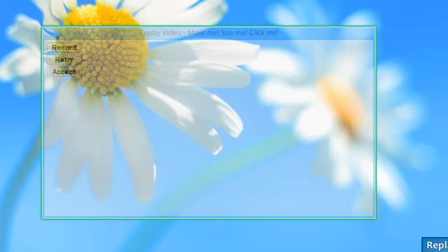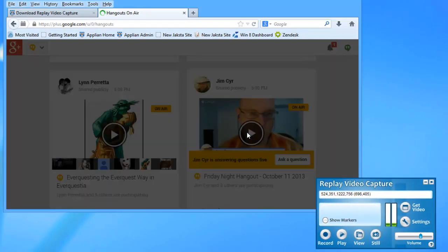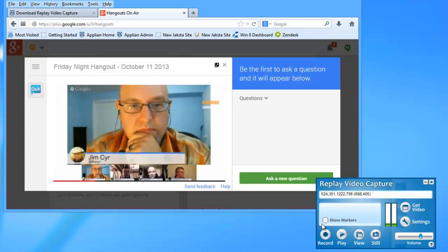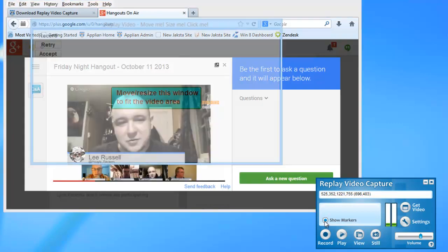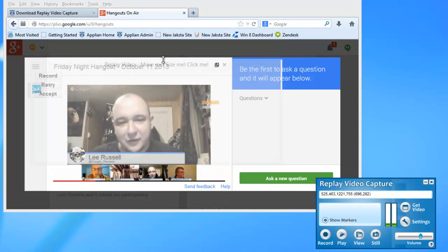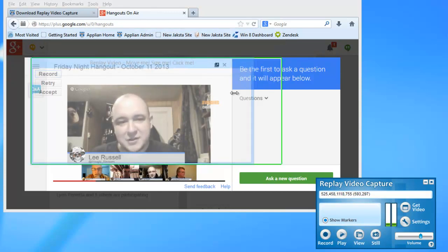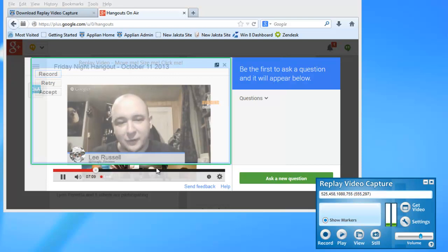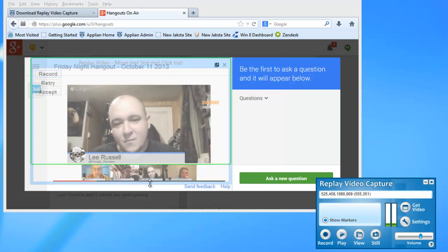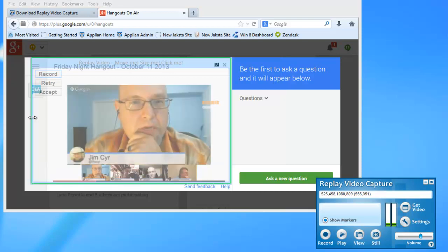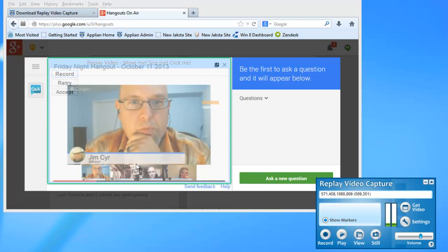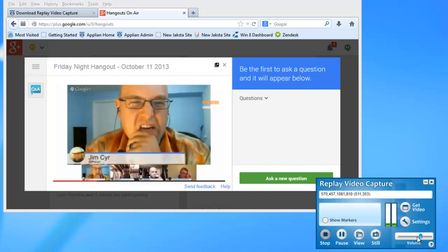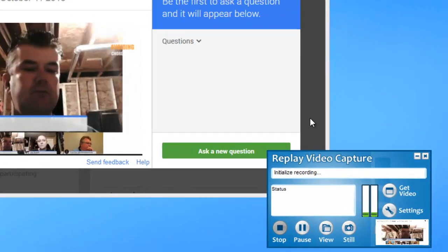So say I want to record just a small portion of my screen. All I need to do is click show markers, resize my window, and then click record either here or on the actual window itself.